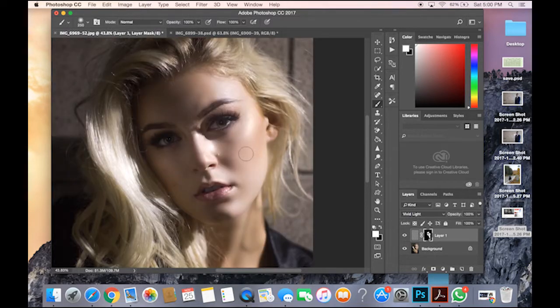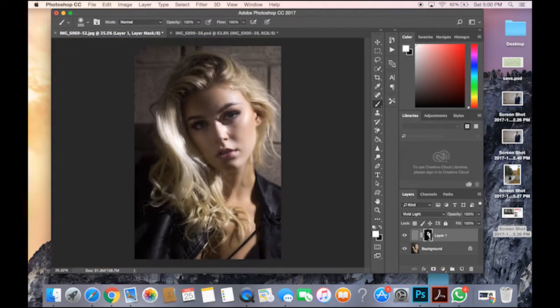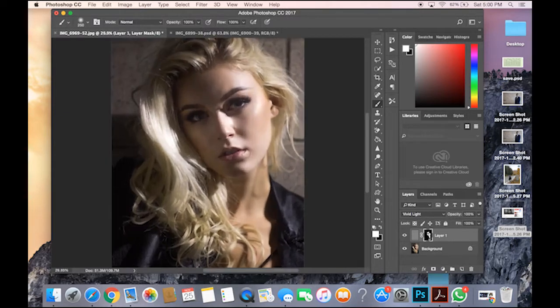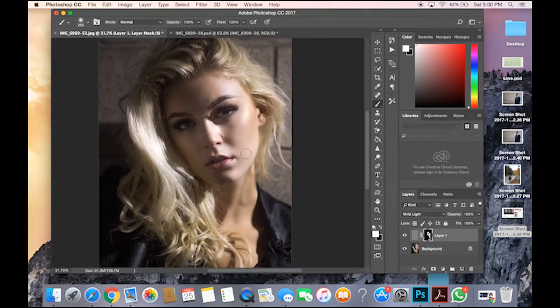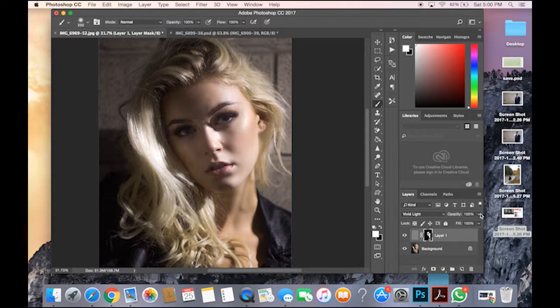Now she kind of looks like what? She kind of looks like a plastic doll. Much love to her, much respect to her, she's an amazing person. So now you just go to opacity.